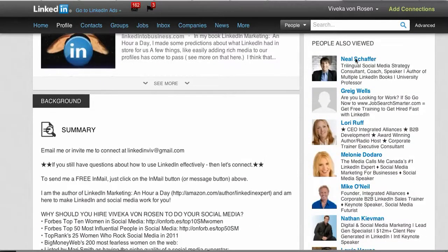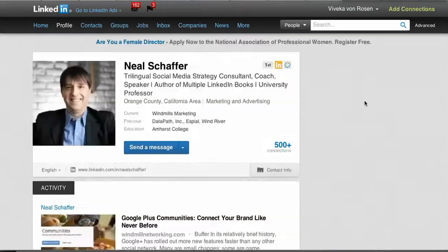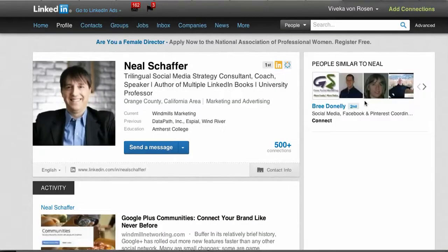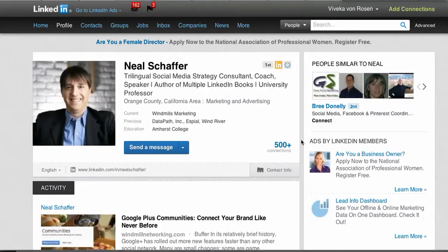I'm going to jump on my friend and mentor Neil Schafer's profile. You need to check and see if that individual has the blue connections link — if that number of connections is in blue. If it's in black, this isn't going to work, but if it's in blue, it means you are able to see and search through their connections.